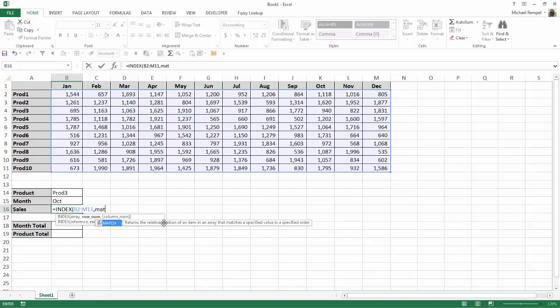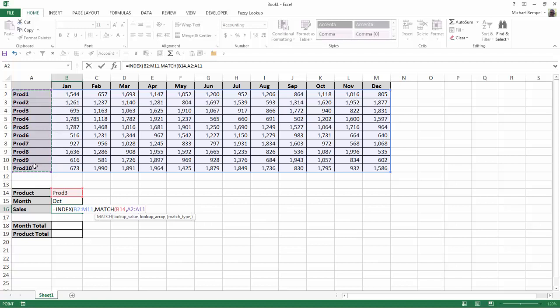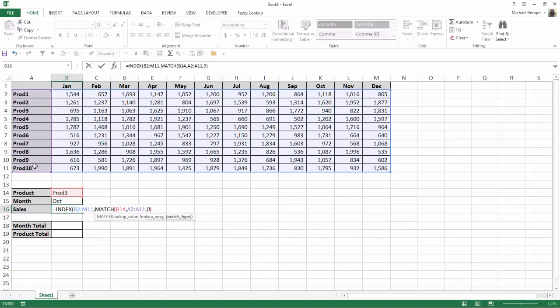And you can see match returns a relative position of an item in an array that matches a specified value in a specified order. So if I hit tab, our lookup value for the row is going to be the product. The array that I'm going to look that up in is A2 to A11, and I want an exact match. So I'll type a 0, close that.